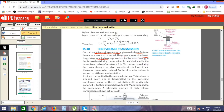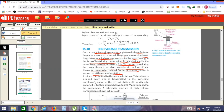High voltage transmission: electric power is usually generated at places far from where it is consumed. The power is transmitted at high voltage to minimize energy loss in the form of heat during transmission. Heat is dissipated due to the cable's resistance. By reducing current through the cable, power loss due to heat dissipation is reduced. The alternating voltage is then stepped down at the main substation and transmitted to switching transformer stations in the city.